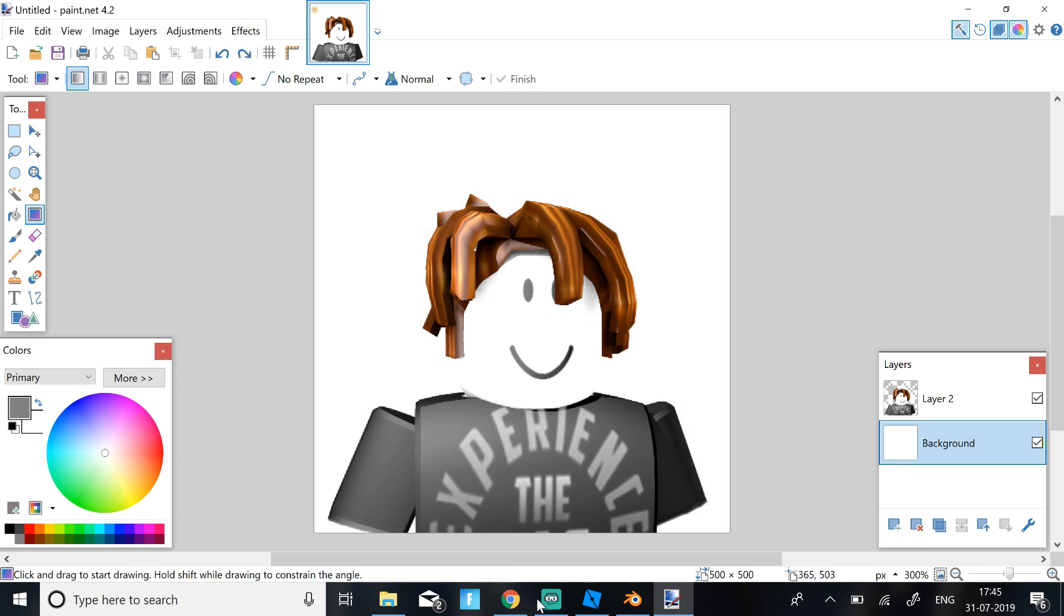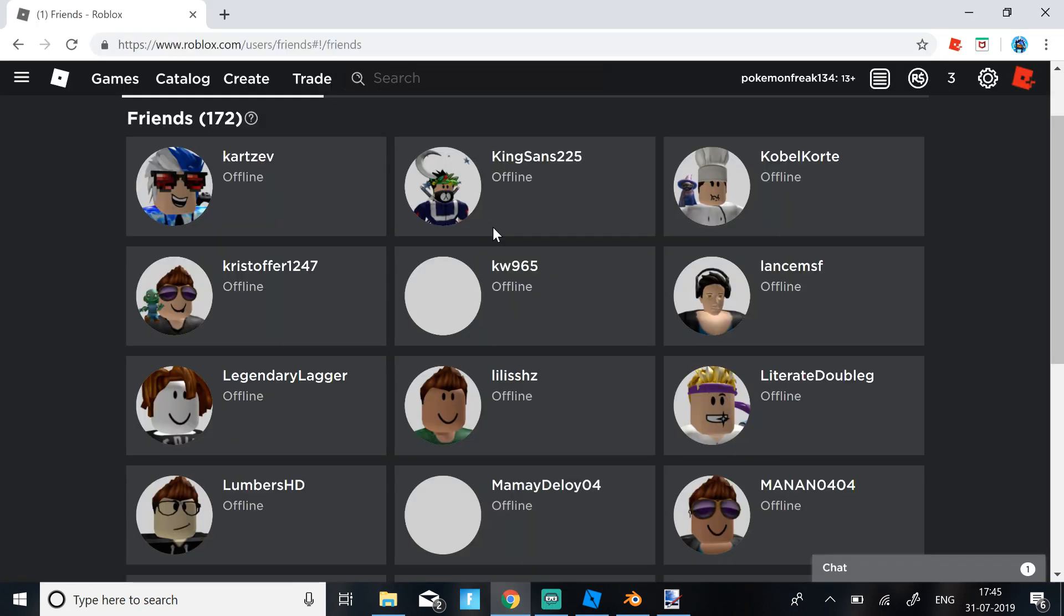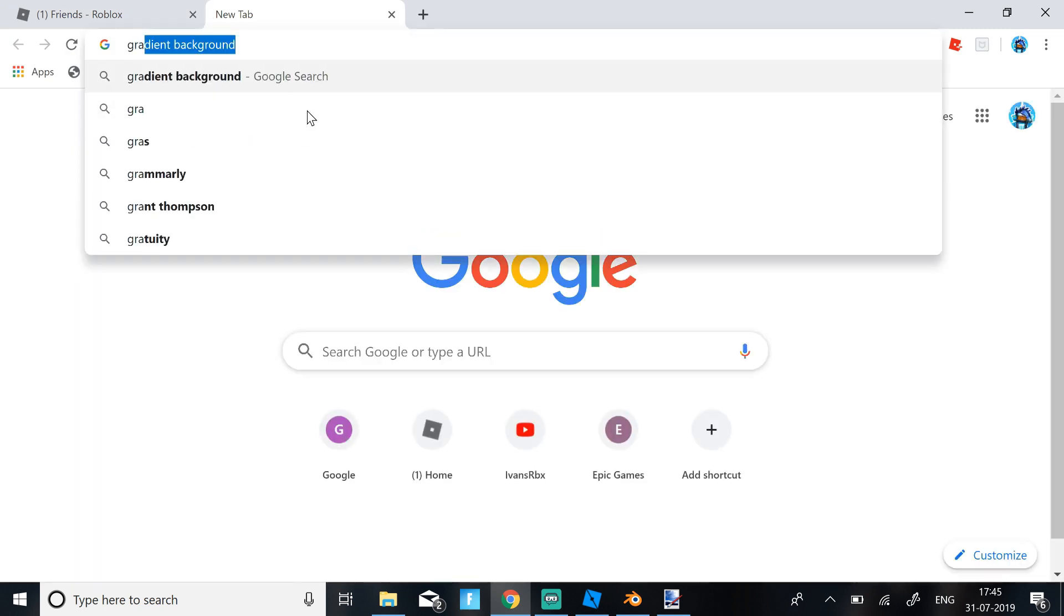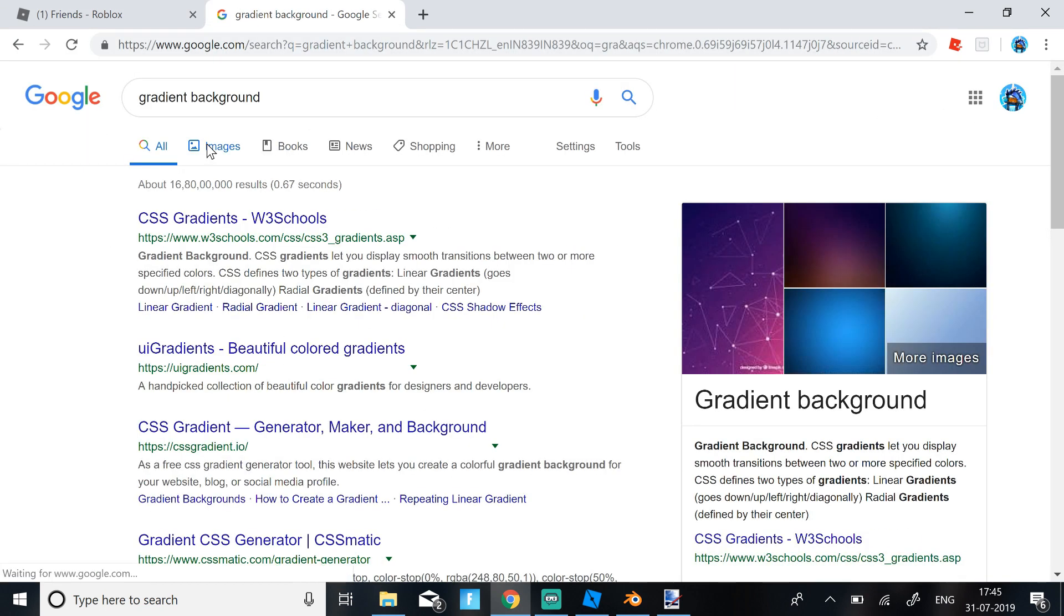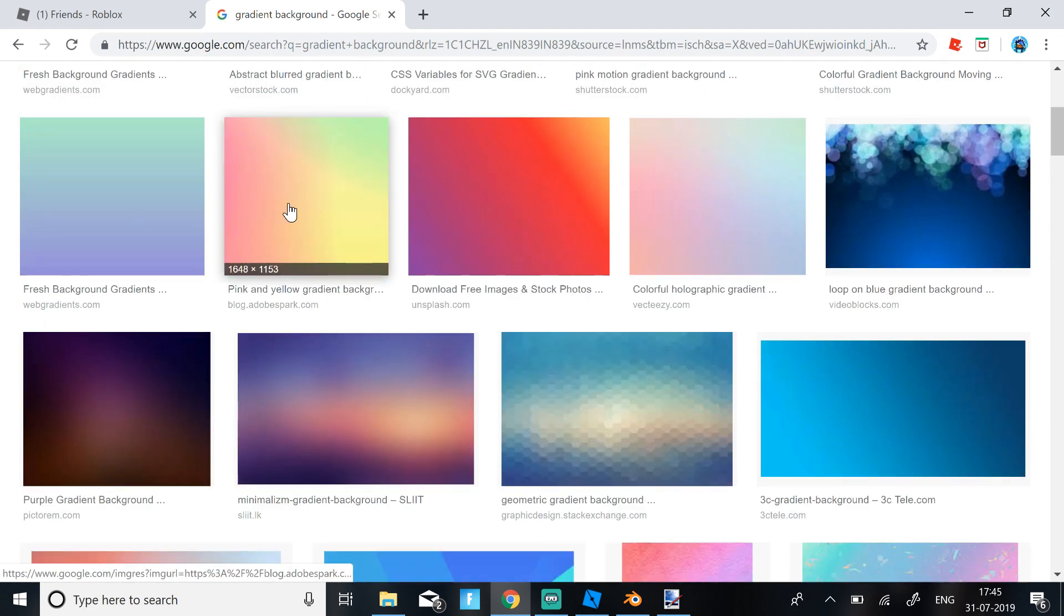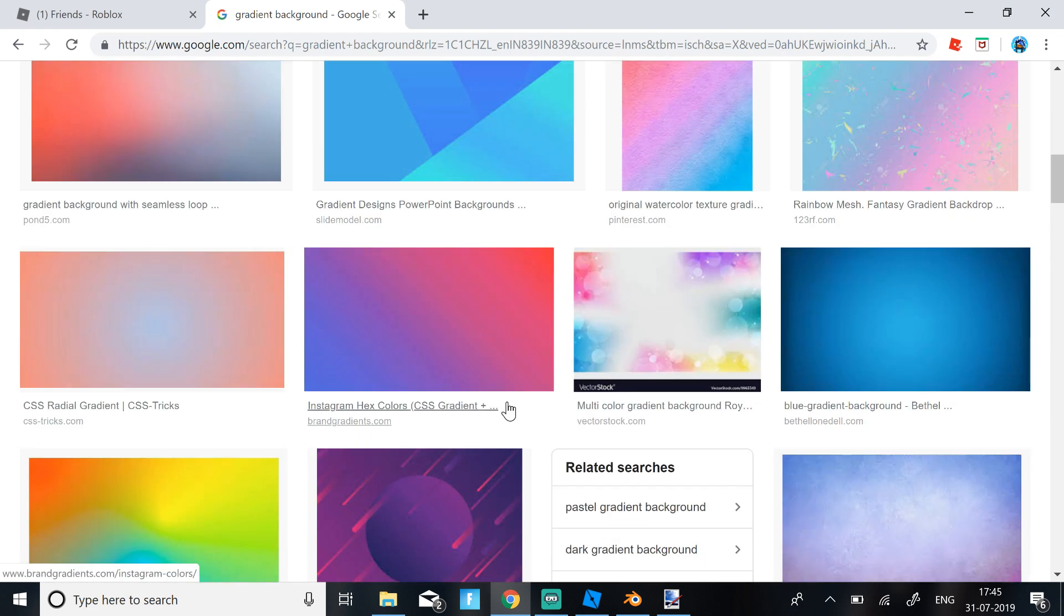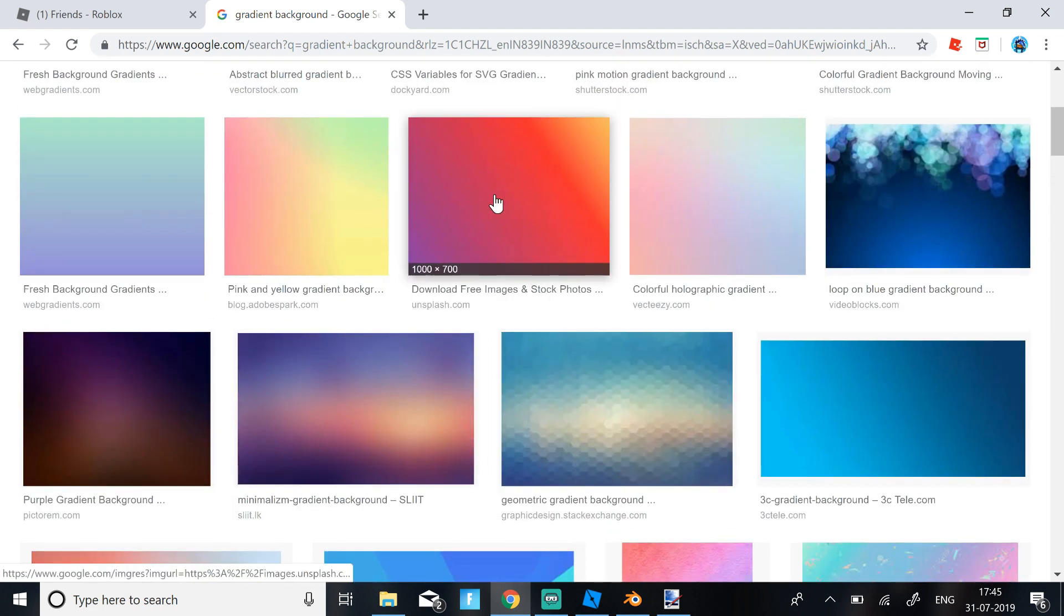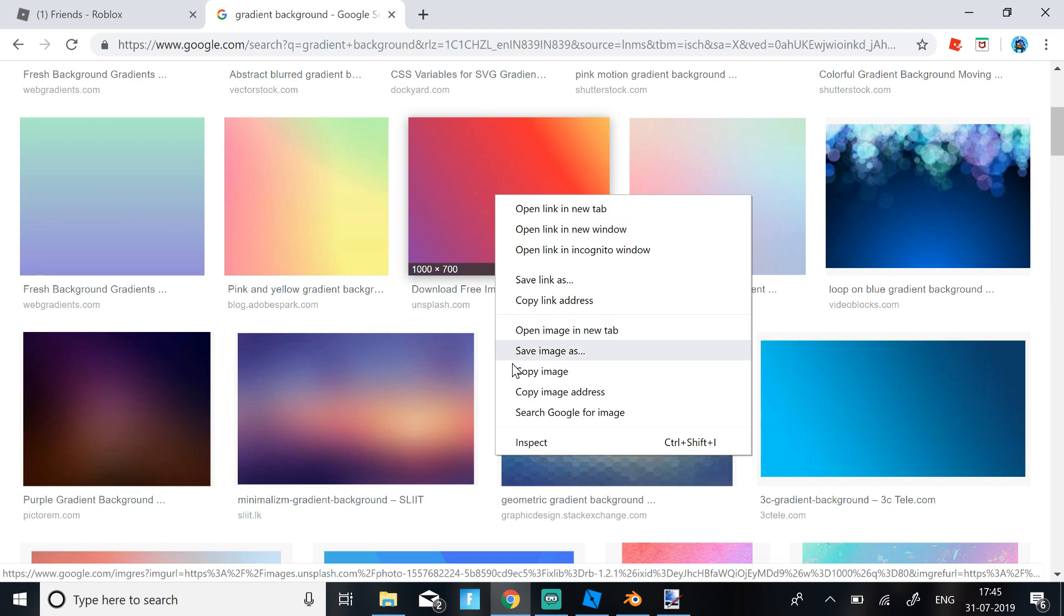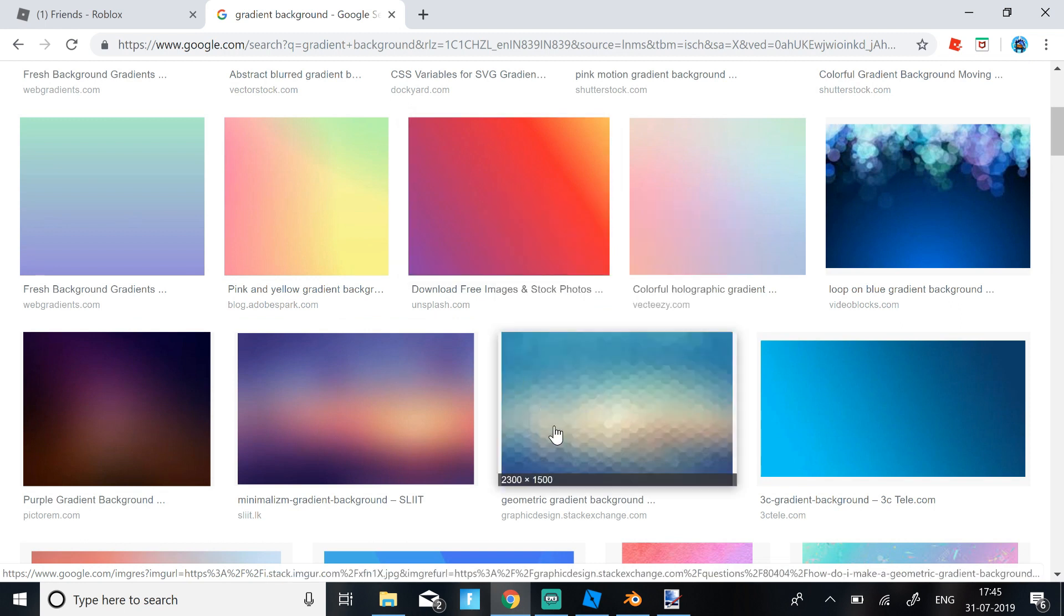But if you don't want this Gradient, just go to Google Chrome. And then just search Gradient Background in Images. And then you can just get your favorite image.